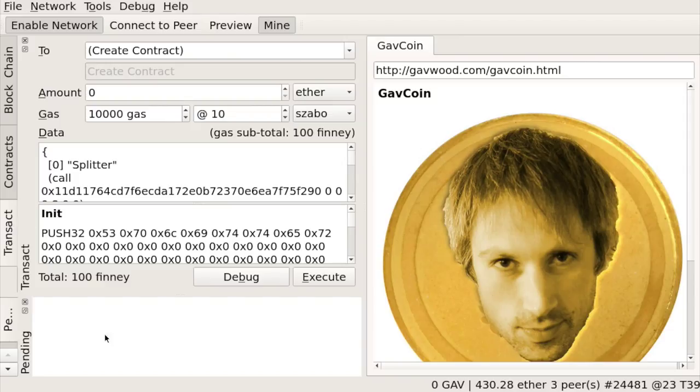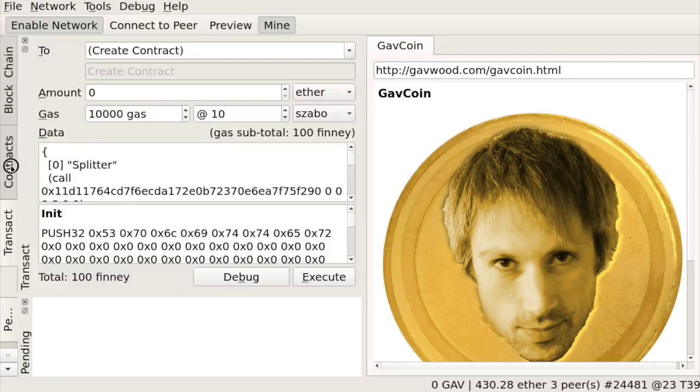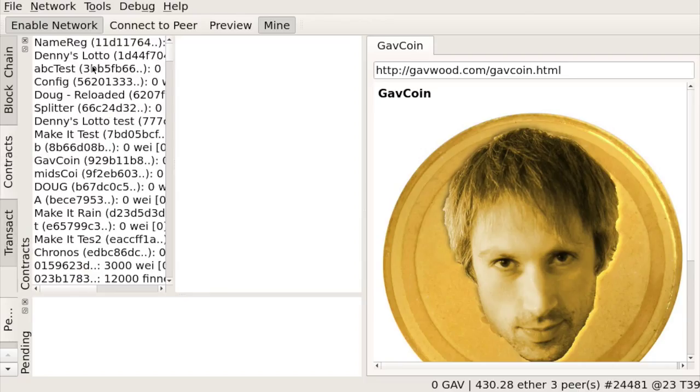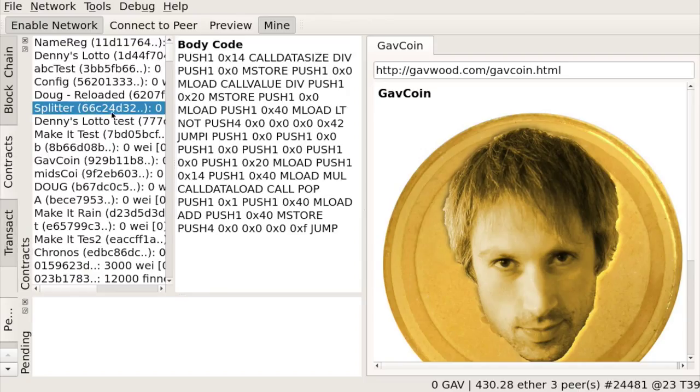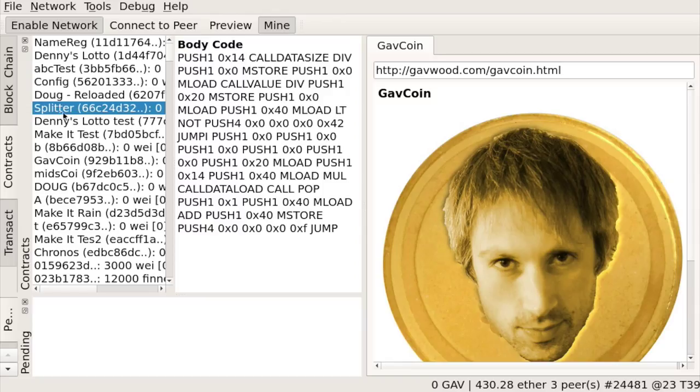Okay, the transaction was processed, and the contract should be created. So there's no longer a pending transaction here. And now if we look at contracts, it should be there. So here is the splitter one, 66C24. That was the same address that we saw in the pending transaction. And it has successfully registered itself under the name splitter.